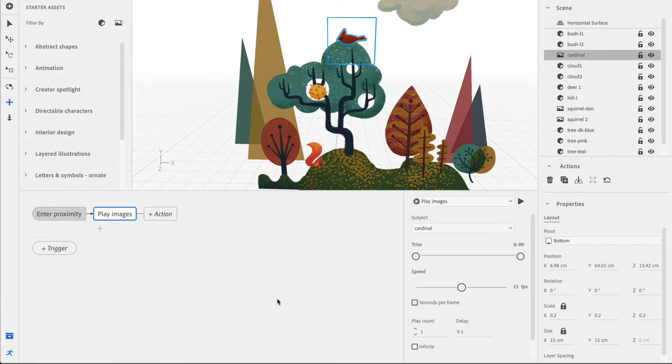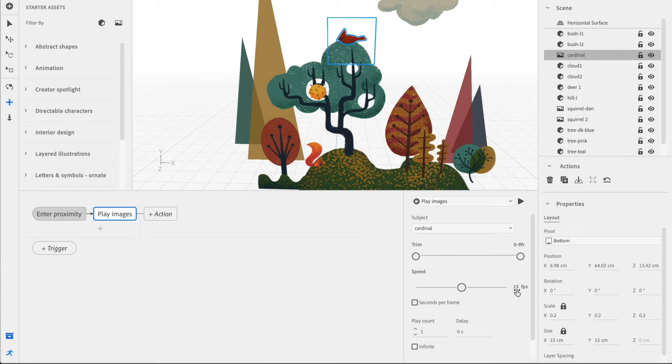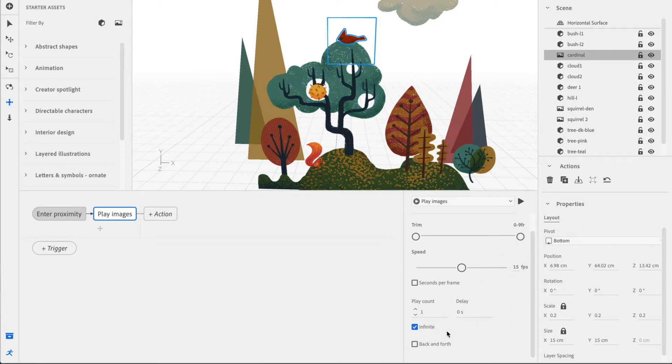Let's say Play Images. And this is going to play every single frame within my ping sequence. You'll notice it detected there's only 9 frames. It's about 15 frames per second. Let's go ahead and put Infinite so that it will continue to fly and not fall out of the sky.